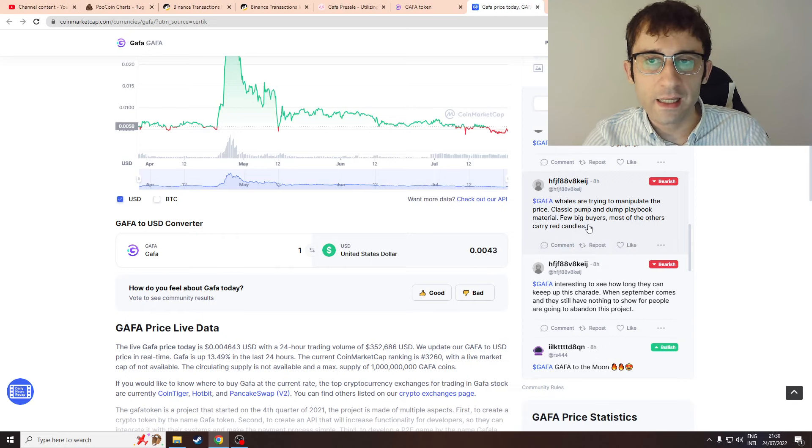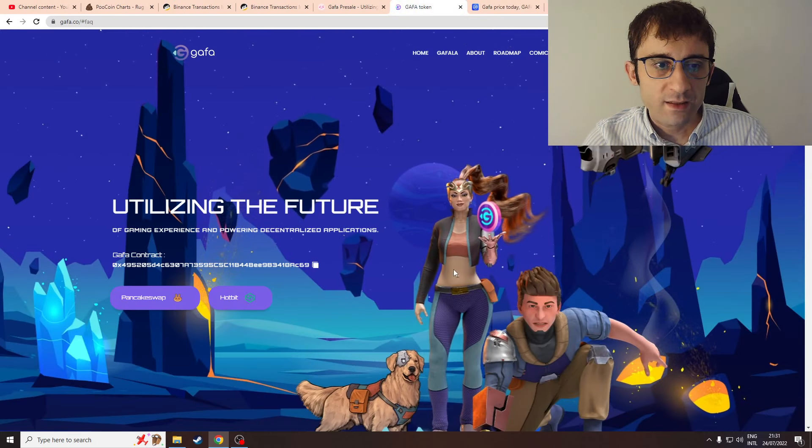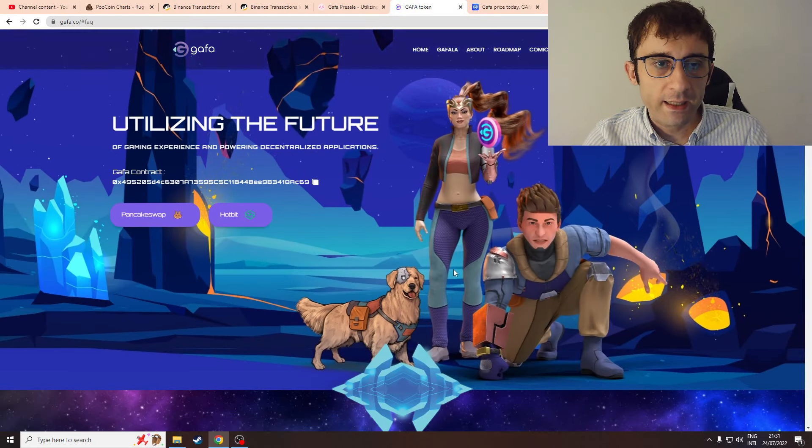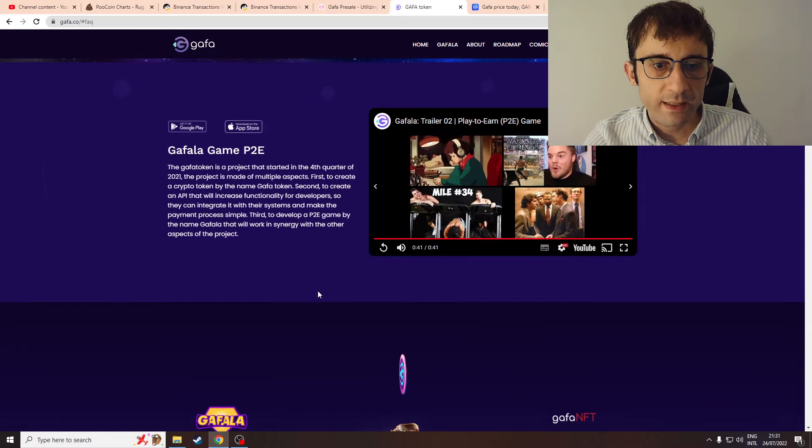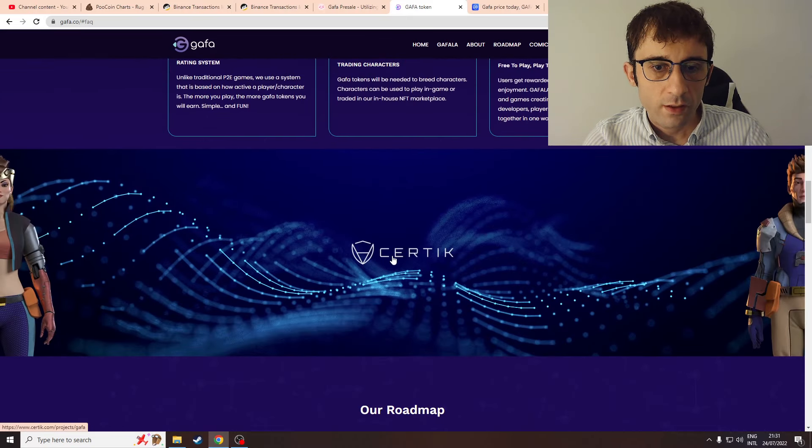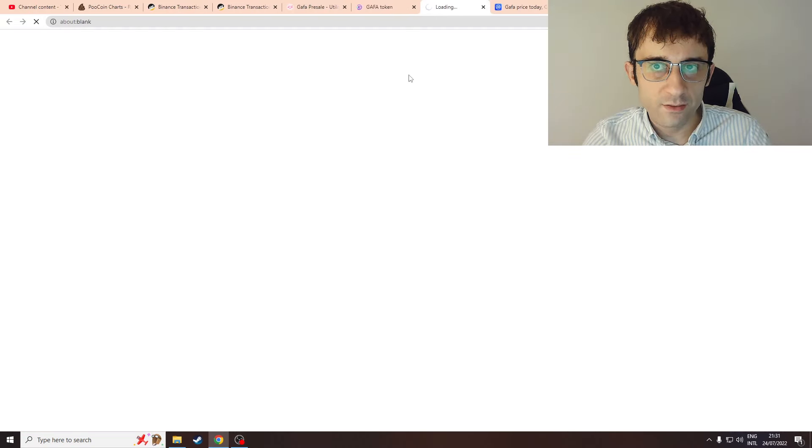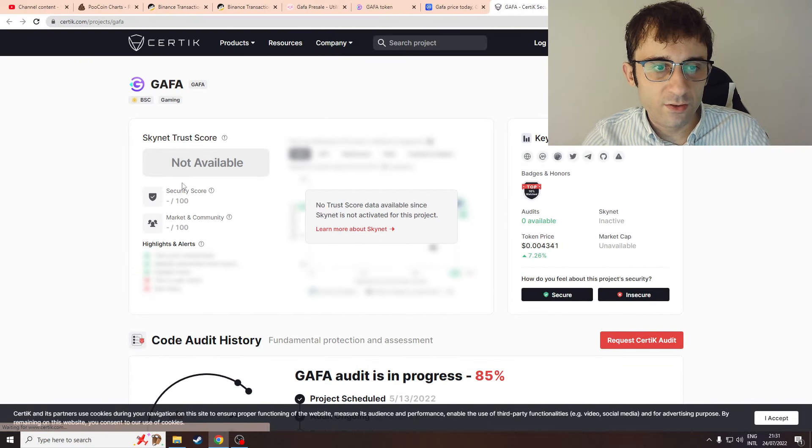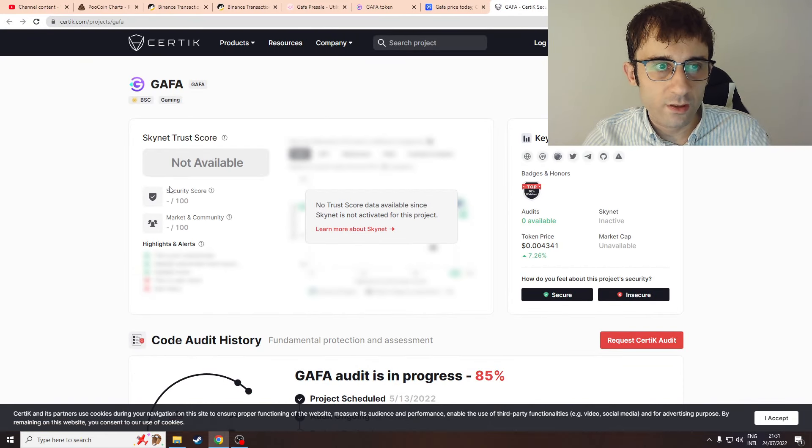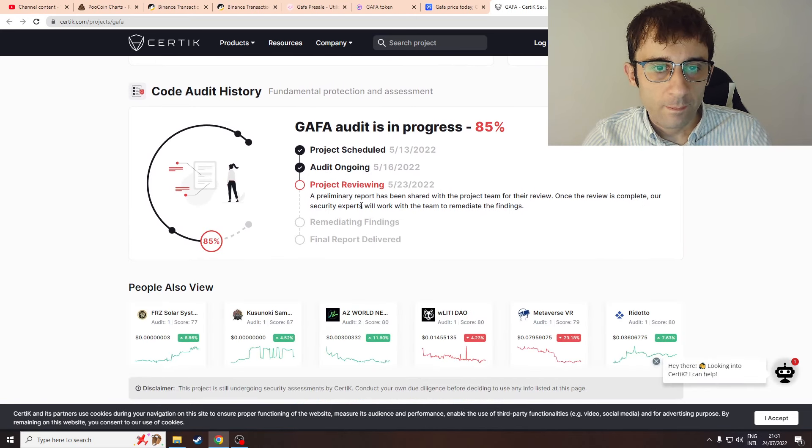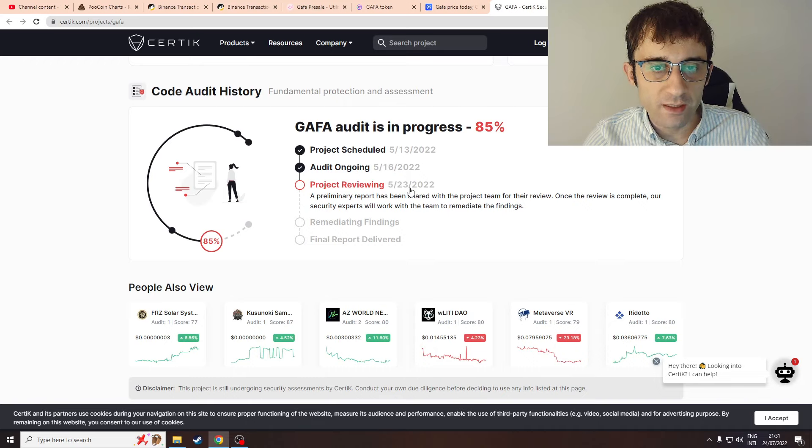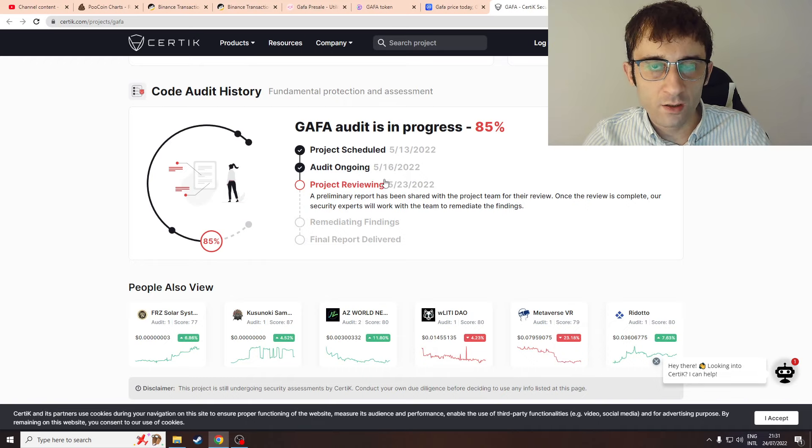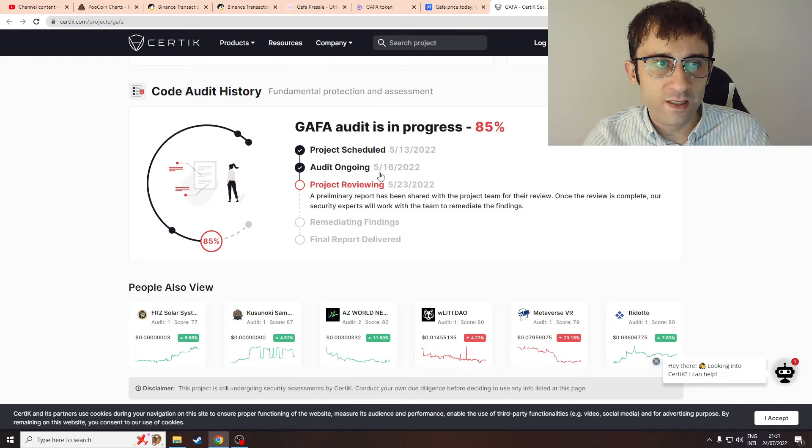You might say, "On their website they're doing a Certik audit and this is actually real and Certik is doing an actual audit on their project." I'm impressed, but it's been reviewing since May 23rd and there's been nothing going on since with this audit. What's going on? They've just abandoned it and moved on to the next project.